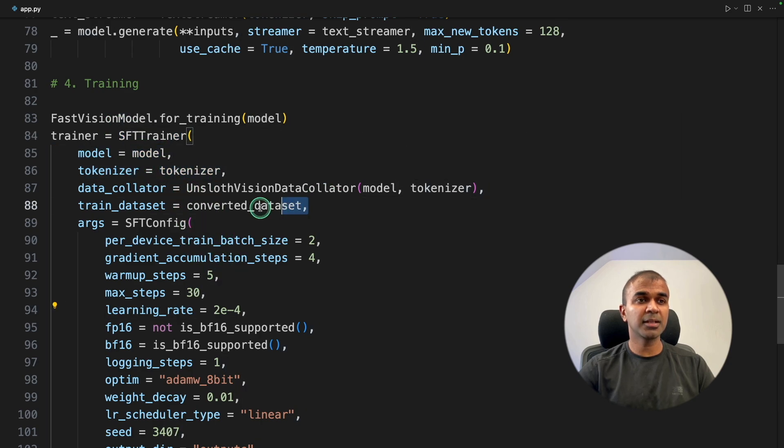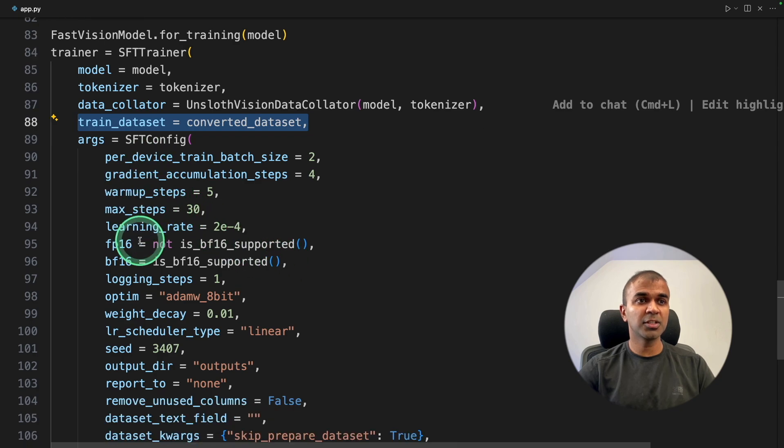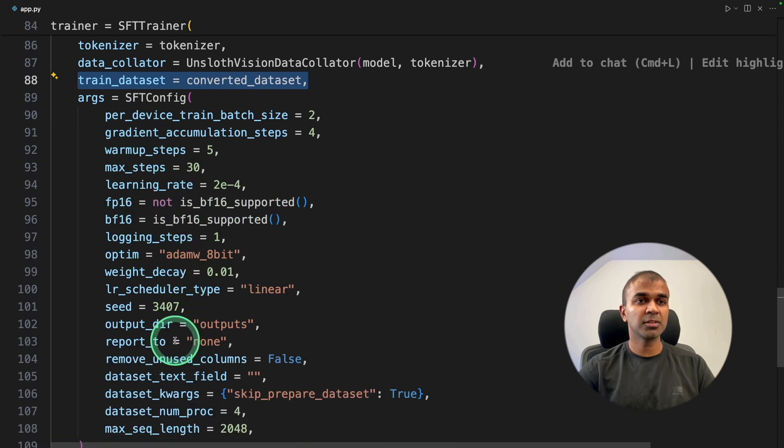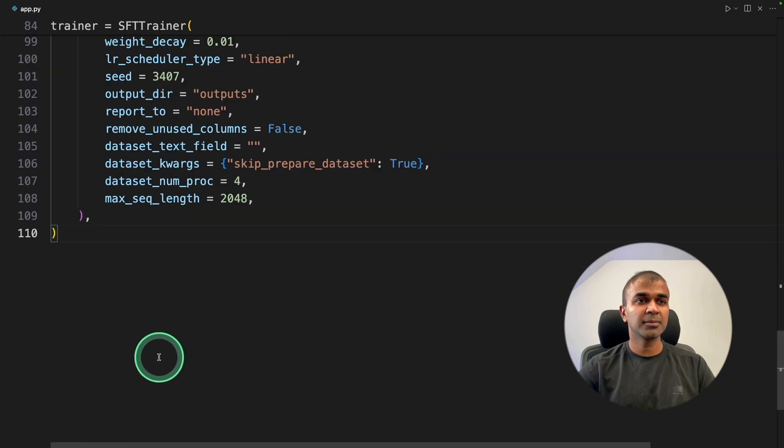That's where we are providing the model, the tokenizer, the whole dataset. Here we are providing some configuration. For now, we are going to keep everything as default. You can modify this and adjust this based on your requirement.